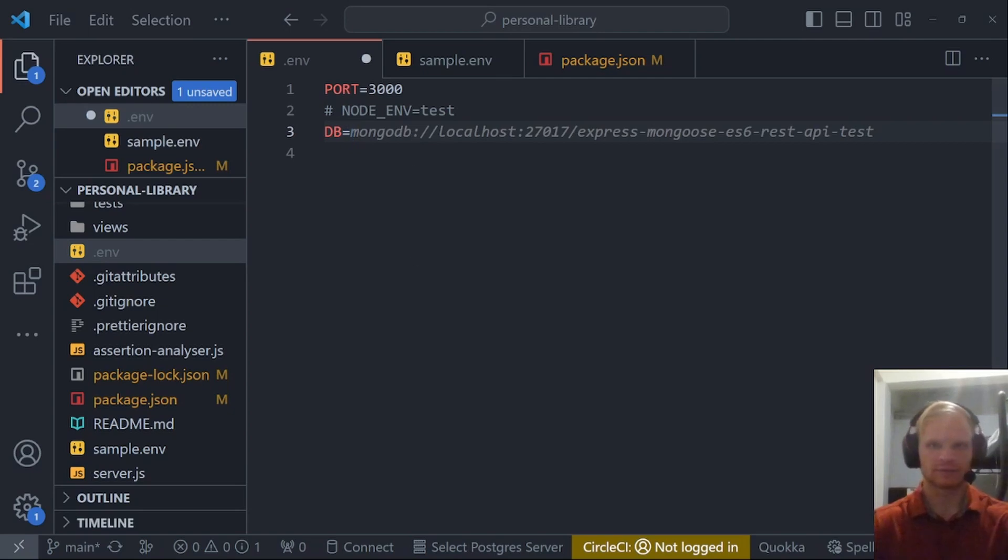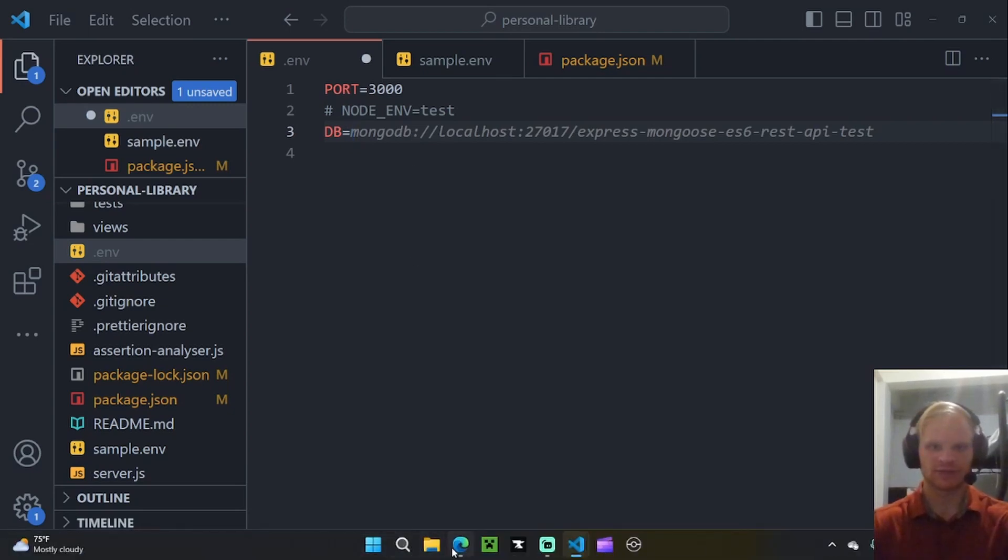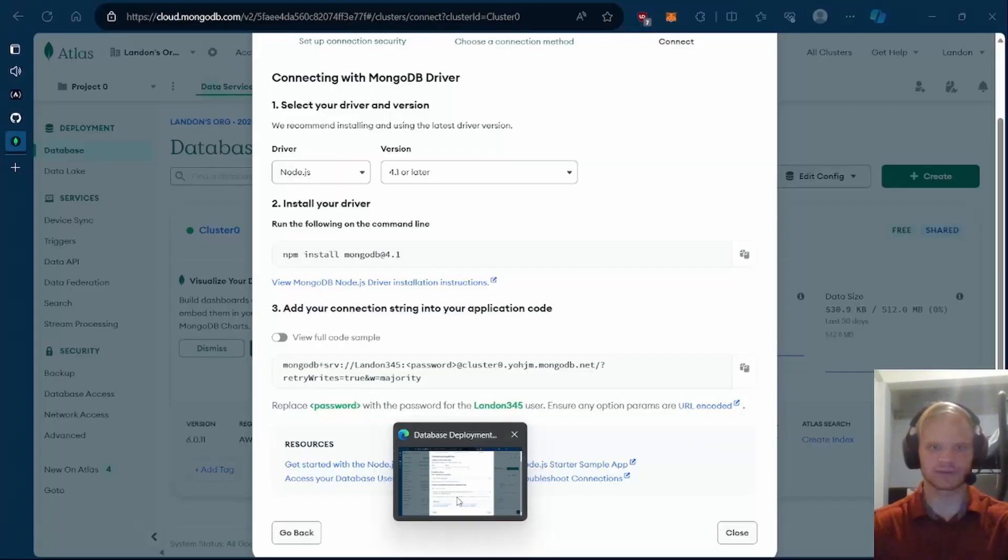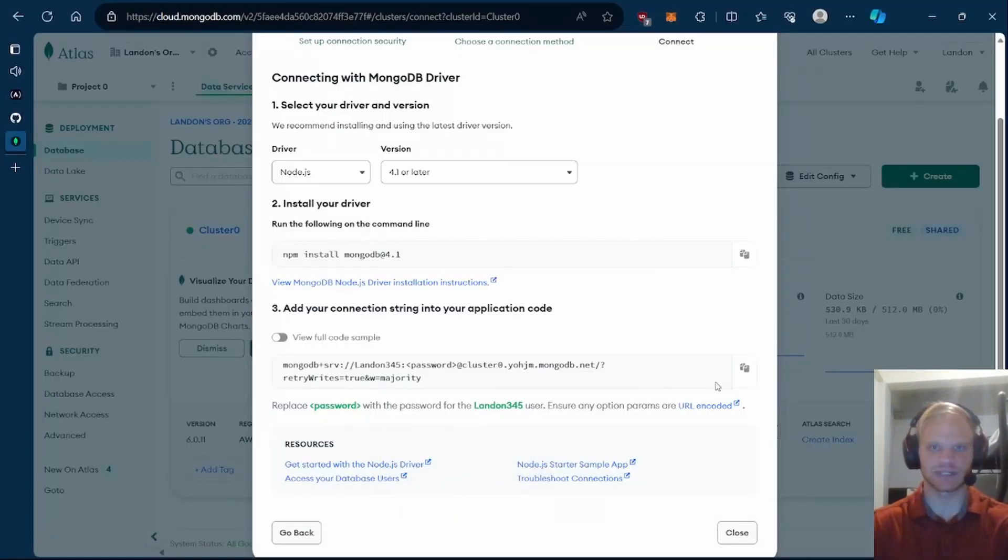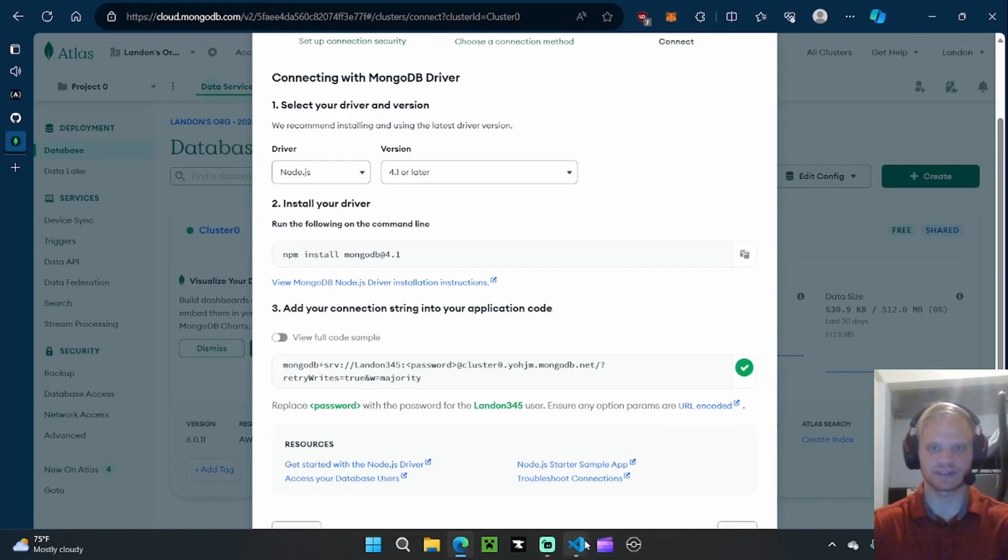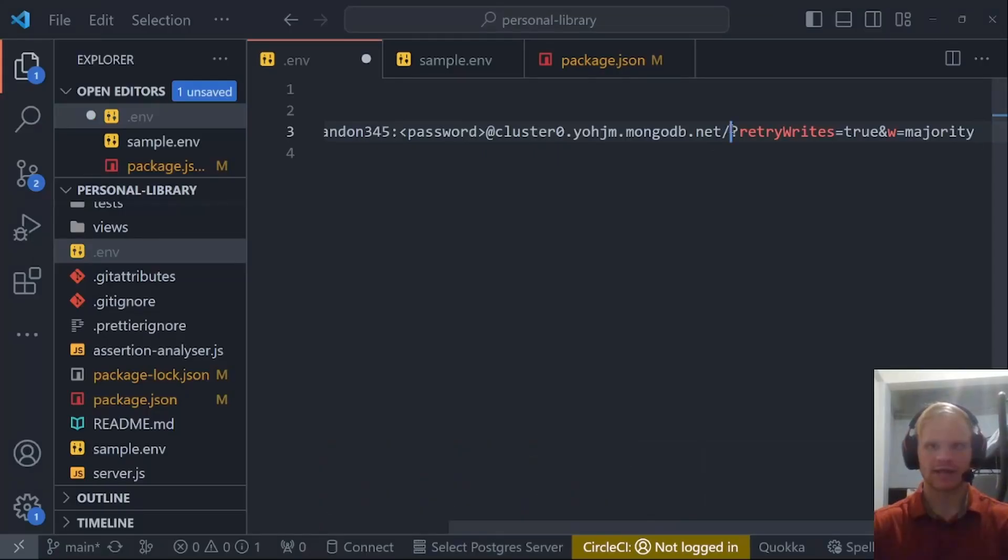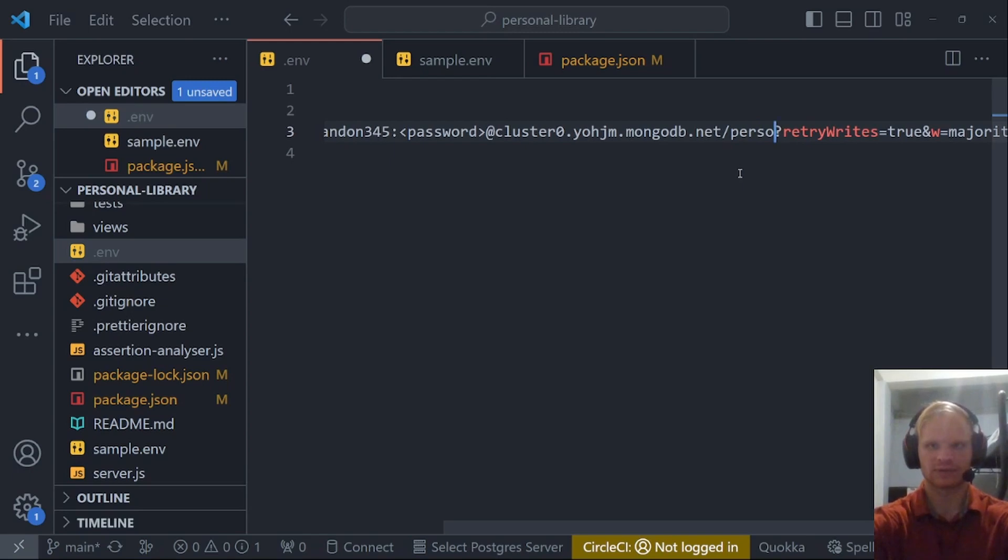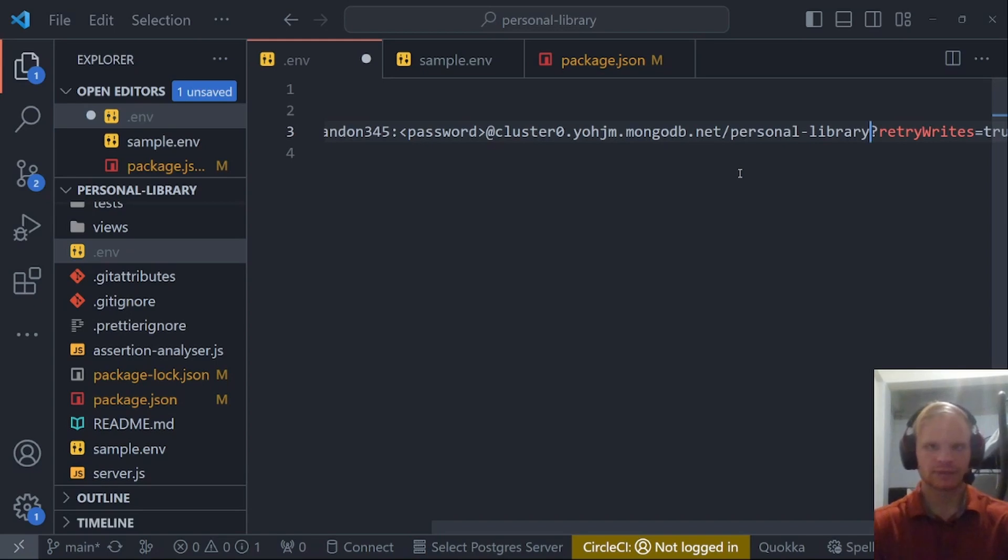That MongoDB connection string that is right here, we want to copy that and paste it in there. Okay, and then after the slash, this is your collection name. I'm going to call it personal library. Like so. And then we also have to put in our password.